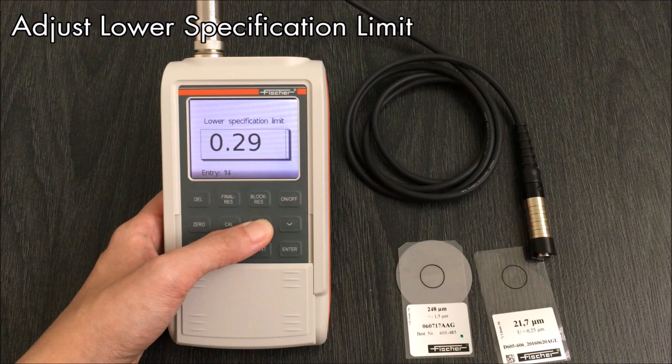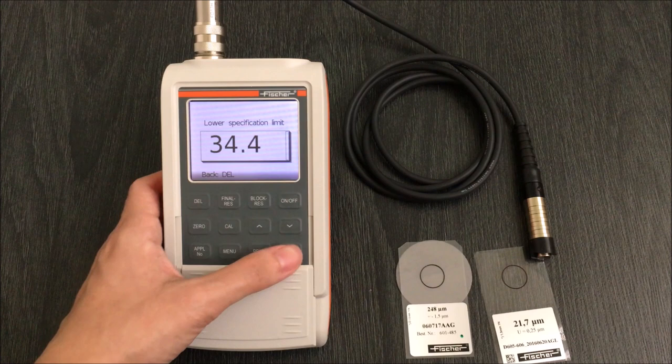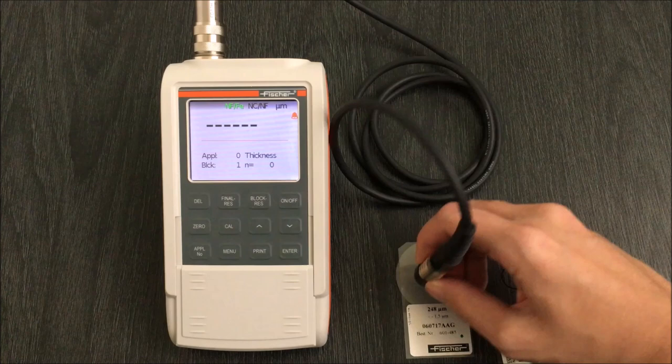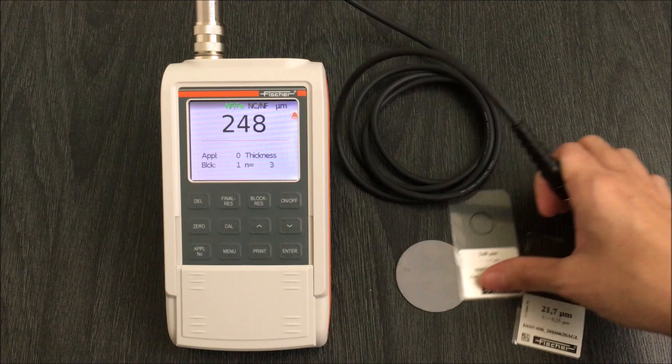When the value is within limits, there will be a single beep. When the value is not within limits, there will be a down or up arrow displayed and multiple beeps will sound instead of a single beep.